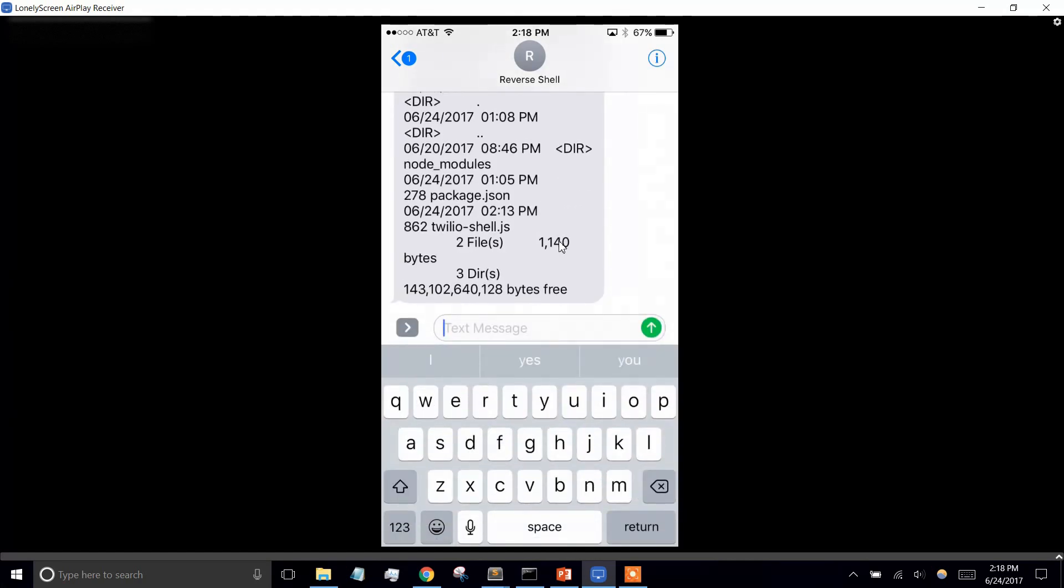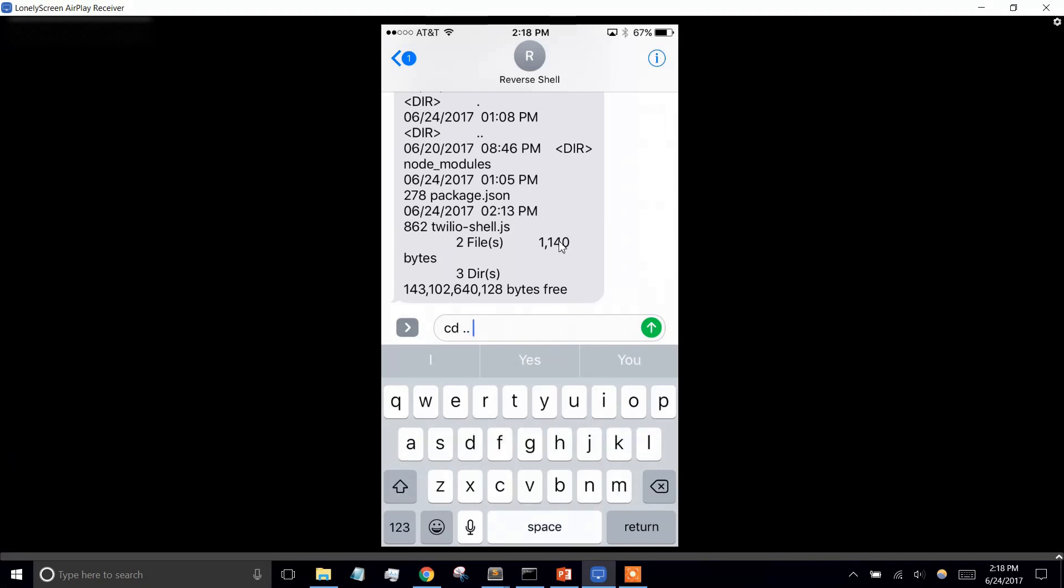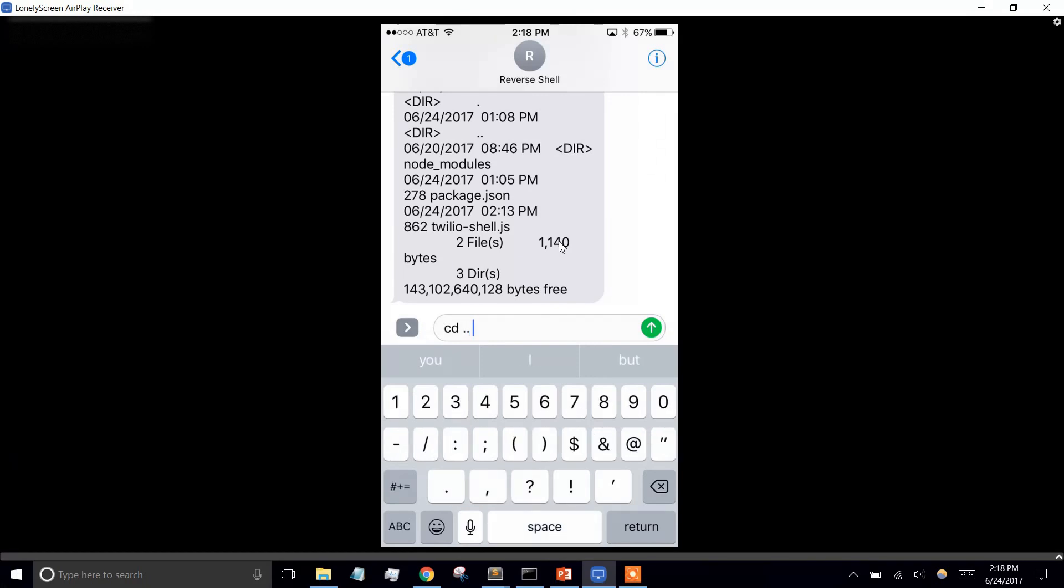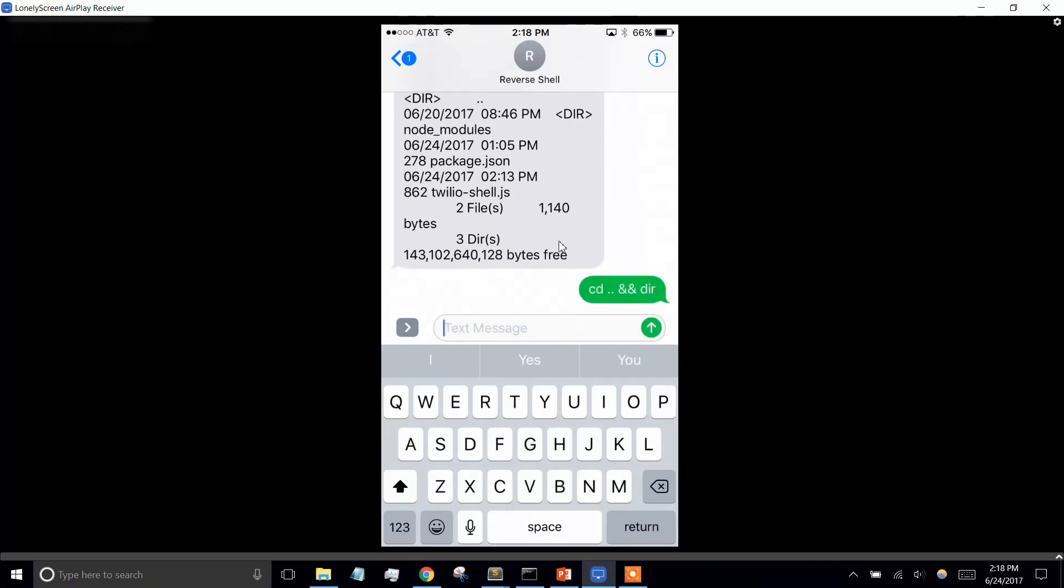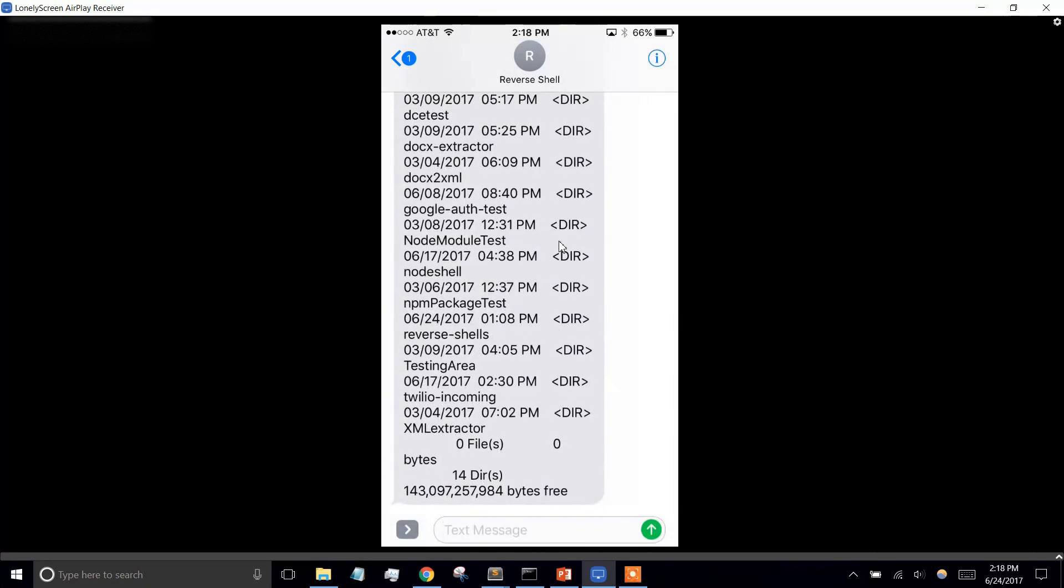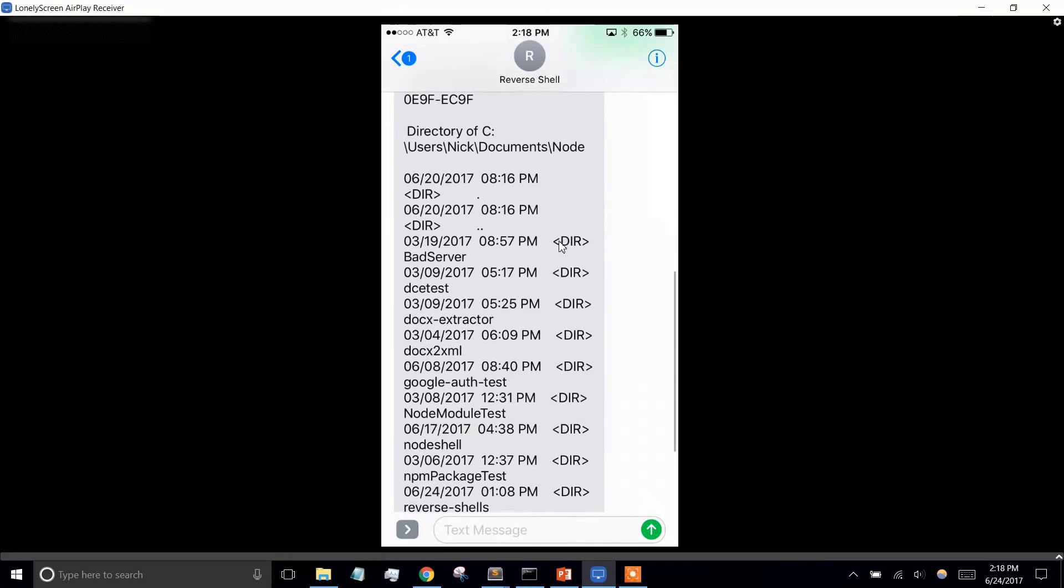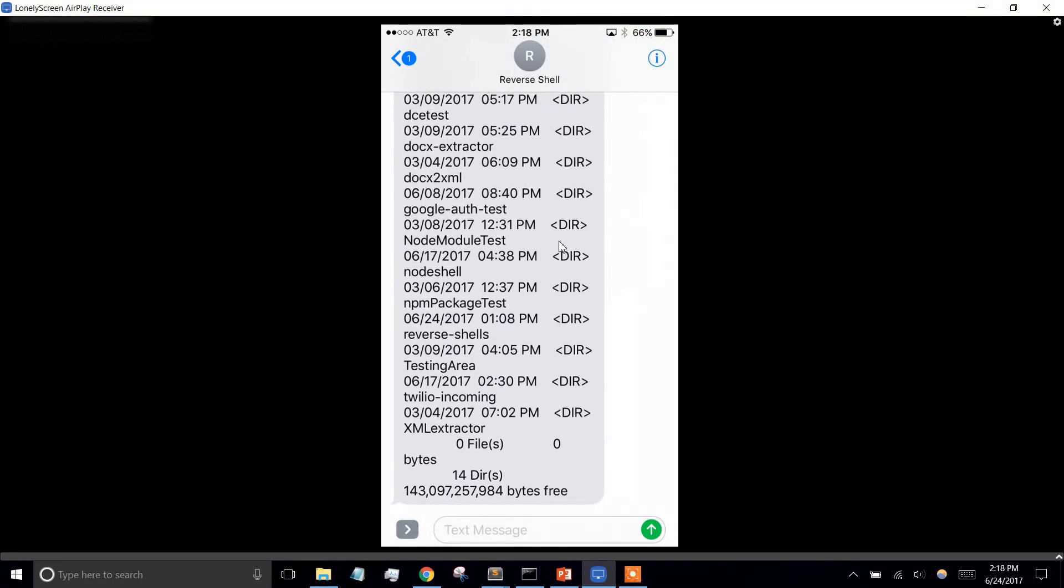You could also do something like go back, and this should give us, yeah, this is one directory back, the parent directory,